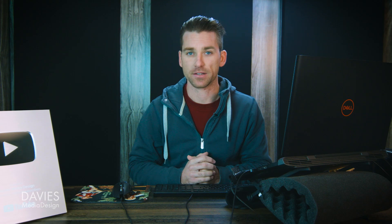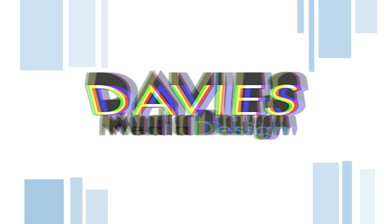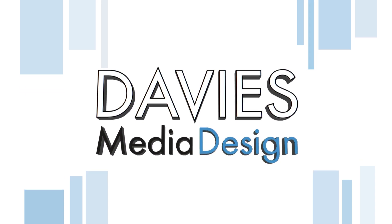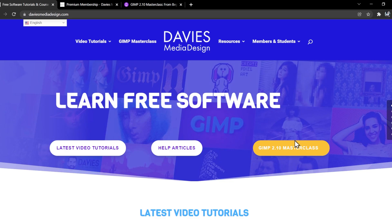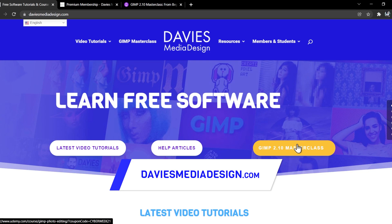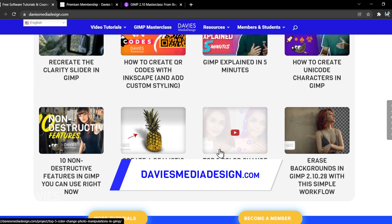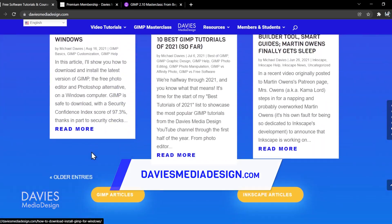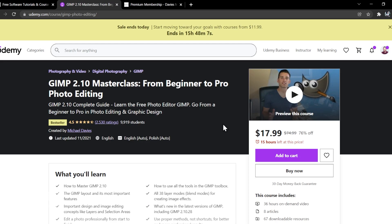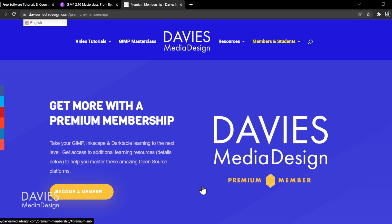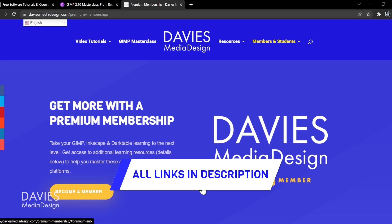By premium software I just mean you pay for it. I'm using GIMP version 2.10.28, which is the latest version of GIMP at the time of this tutorial. Before I get into that, don't forget to check out my website at daviesmediadesign.com. I have tons of video tutorials on here, plus free software help articles. You can enroll in my GIMP 2.10 Masterclass from Beginner to Pro Photo Editing on Udemy, and get access to more content by becoming a premium member. I'll include links in the description of the video.